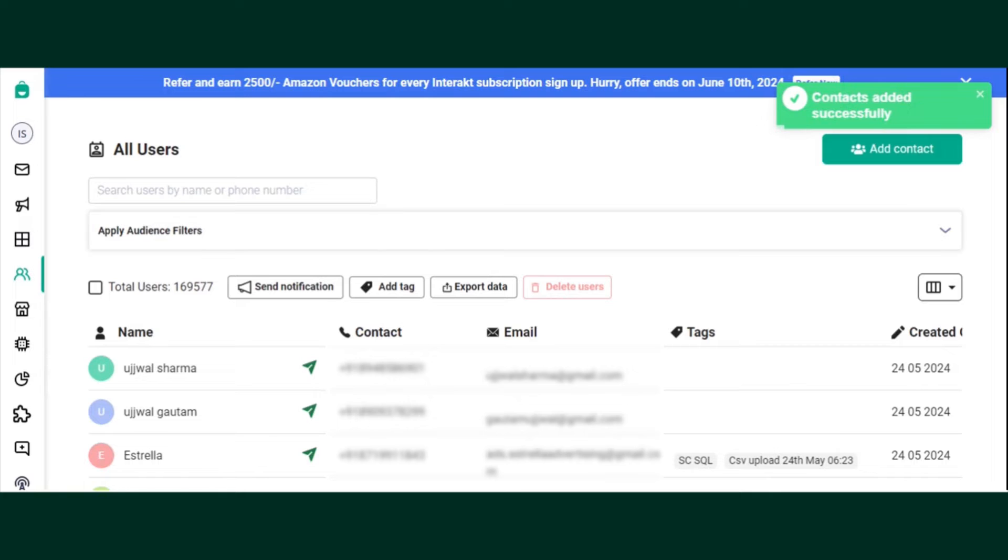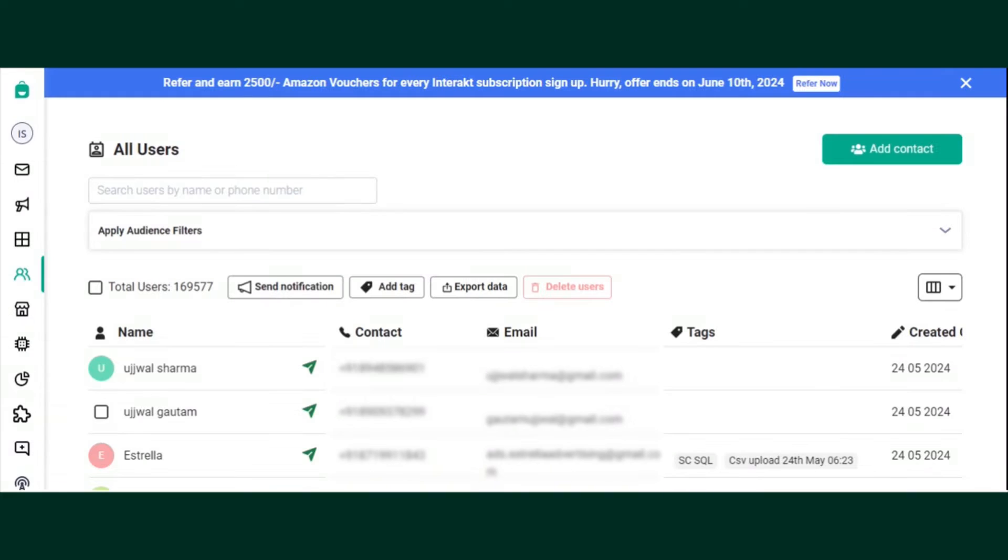The contact has been added successfully. You can choose to add contacts to an Interact platform via Bulk Upload.